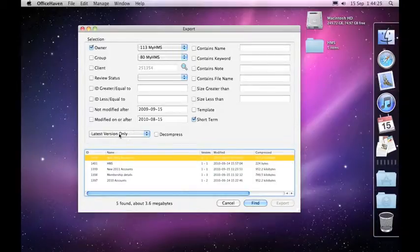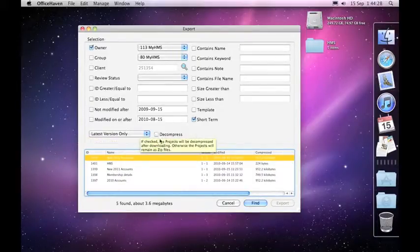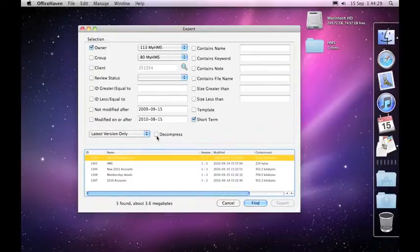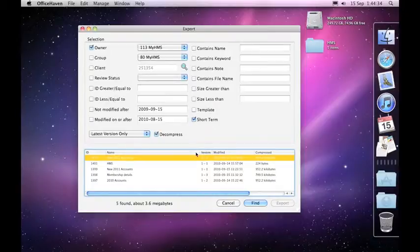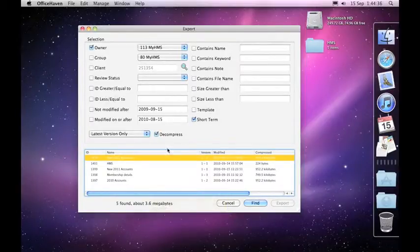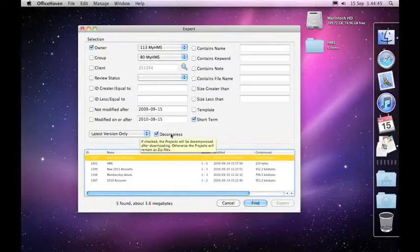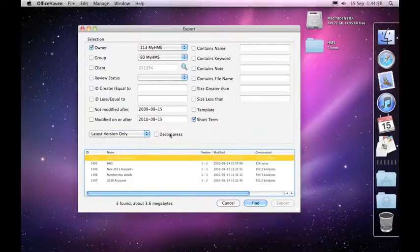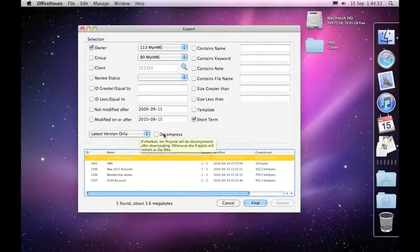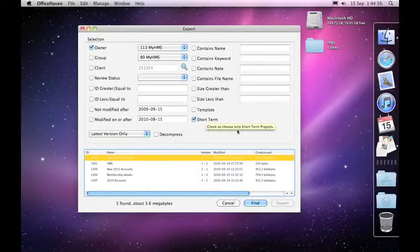Alternatively, if you say I only want the latest version, you can, if you want, get it to decompress the project after it brings it down. So if you did want to download the latest project, unzip them, ready to go onto a DVD so that you can get them off that DVD as quickly as possible without having to go through the decompression process, that's another option for you. But I'd suggest you just grab the latest version, the default, which is the latest version, and don't bother to uncompress it.